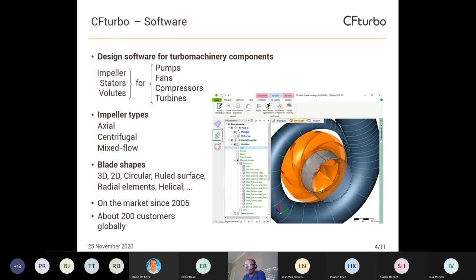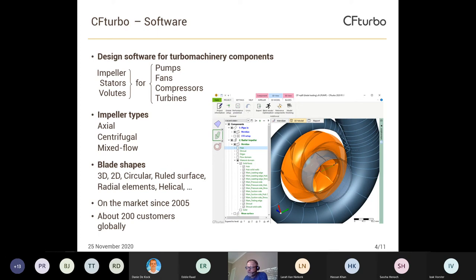What is CFTurbo? It's a conceptual design software for impellers, stators, and volutes — the main parts of turbo machines — and we can design pumps, fans, compressors, and turbines. These are the four main types of turbo machinery. CFTurbo supports the main types of impellers: axial, centrifugal, and mixed flow. We support a lot of blade shapes, mainly driven by manufacturing limitations, like ruled surface, radial elements, or helical types for inducers. We've been on the market for 15 years, starting in 2005, and currently have about 200 customers globally.